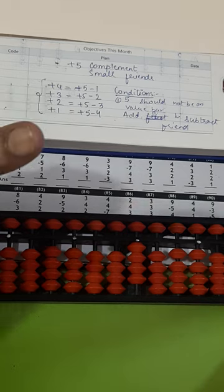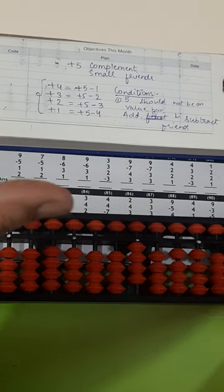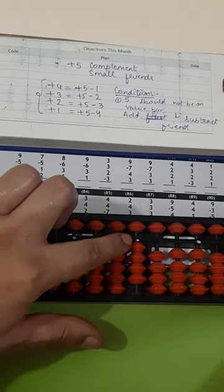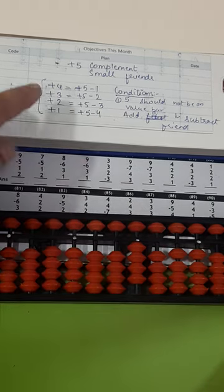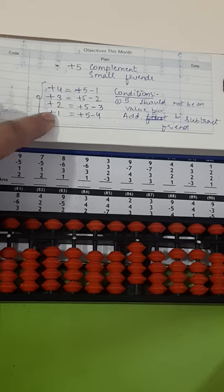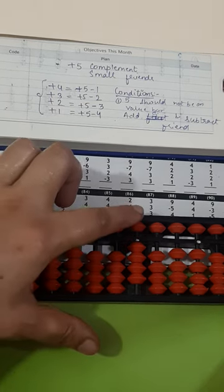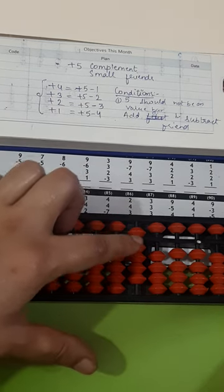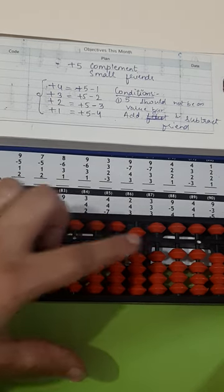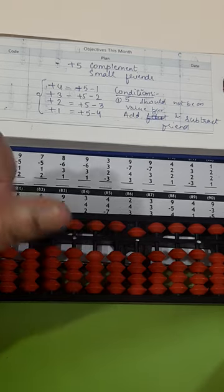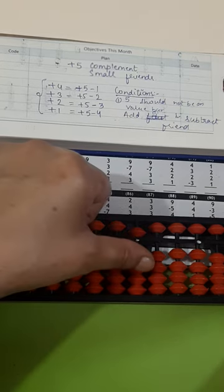Plus 1. We will use thumb, but already 4, so plus 1 we will use complement—plus 5 minus 4. Then plus 2, plus 2 again.